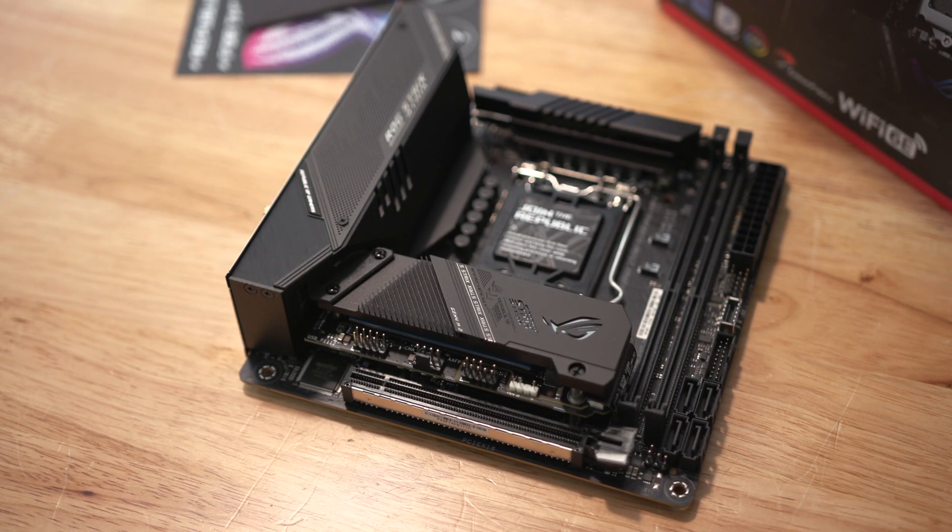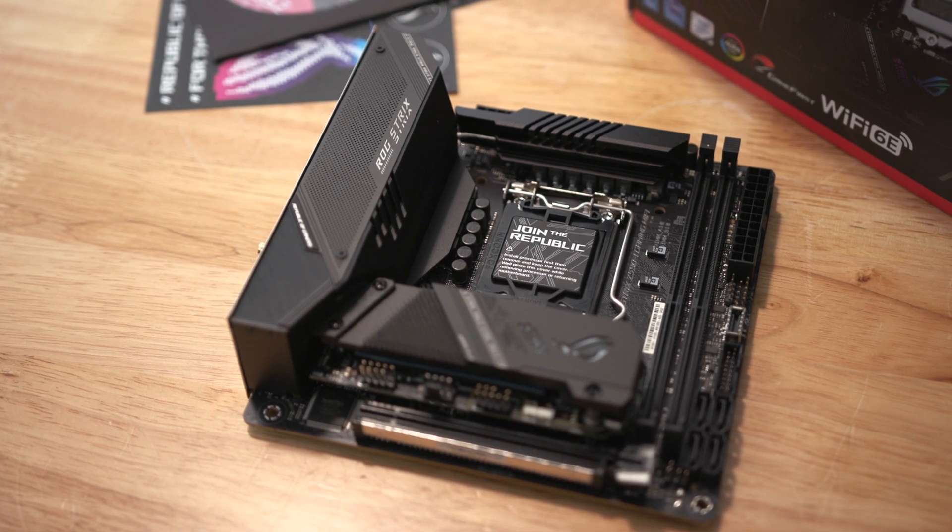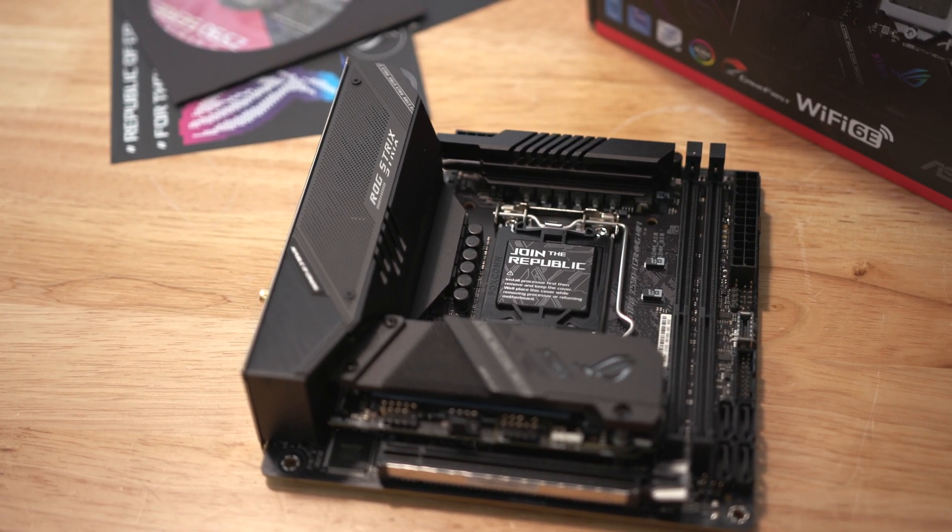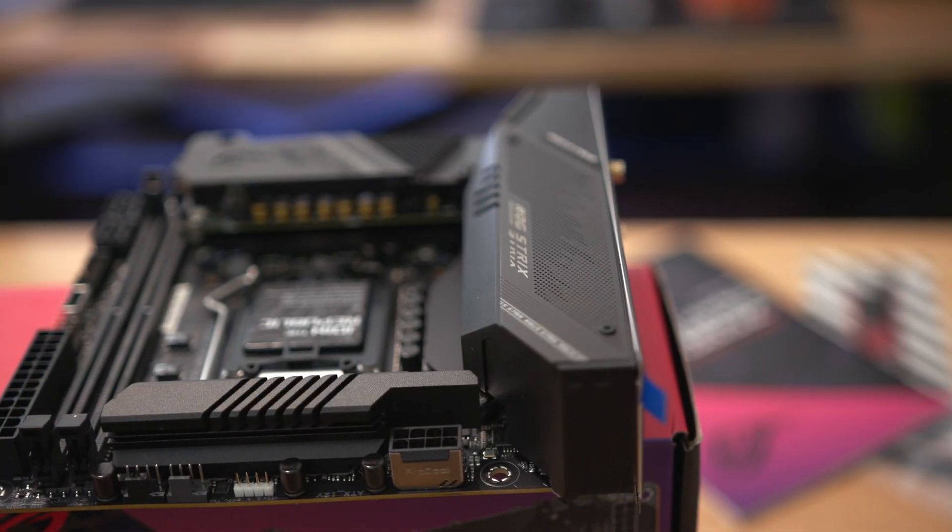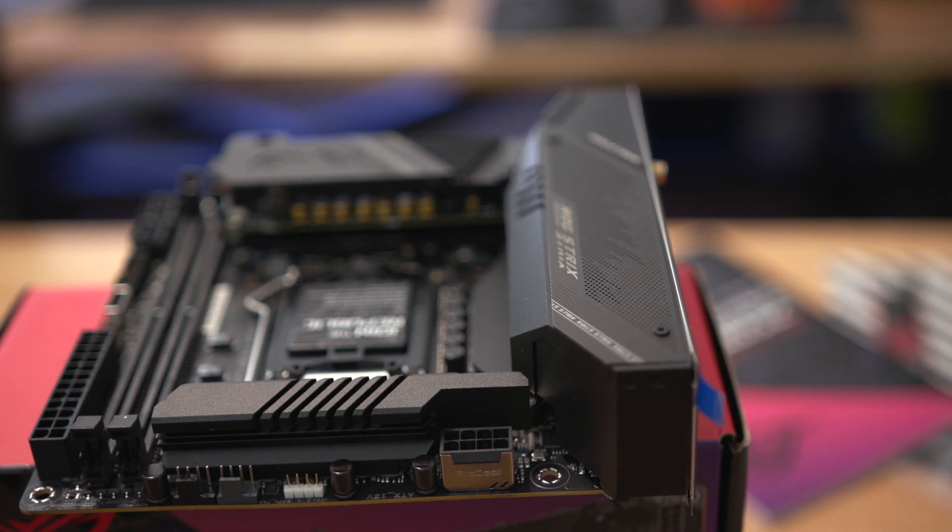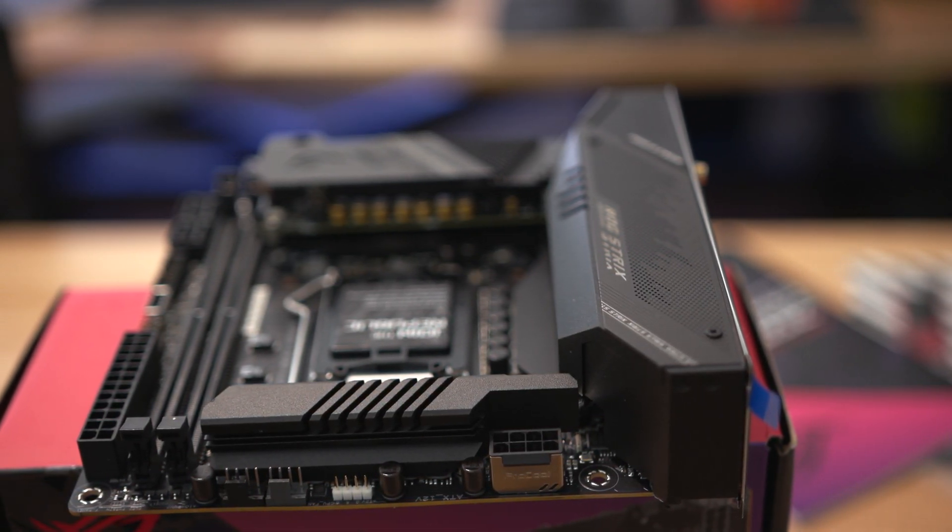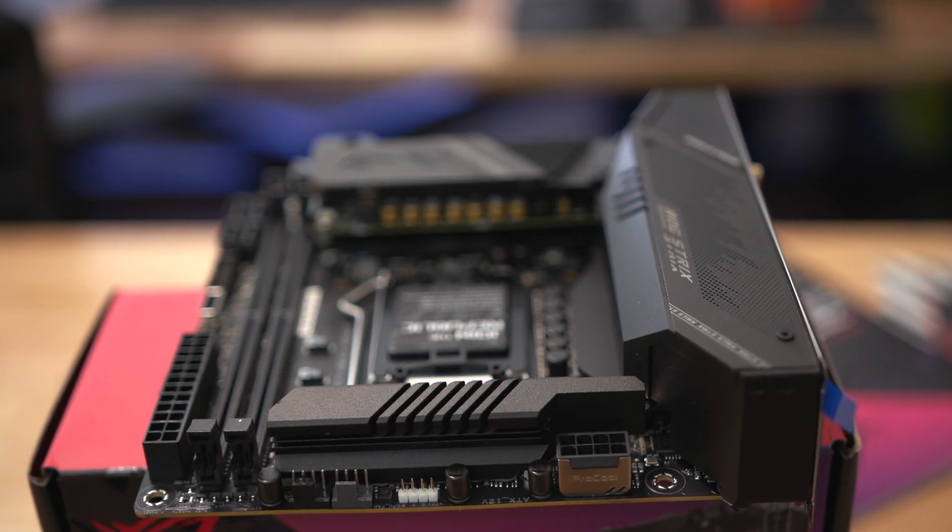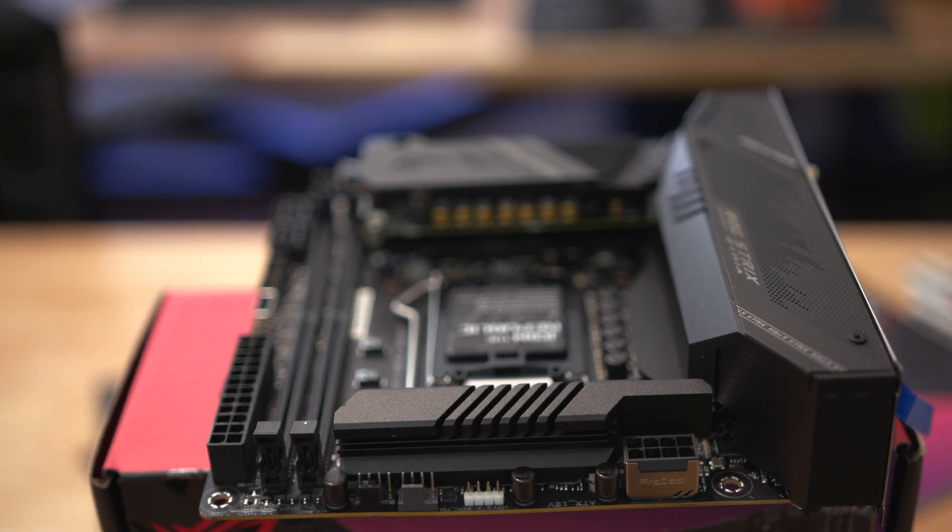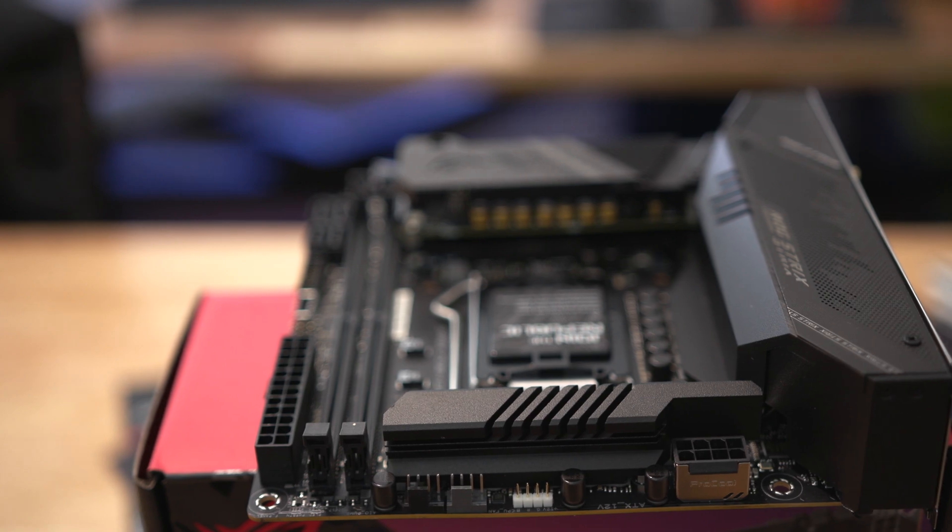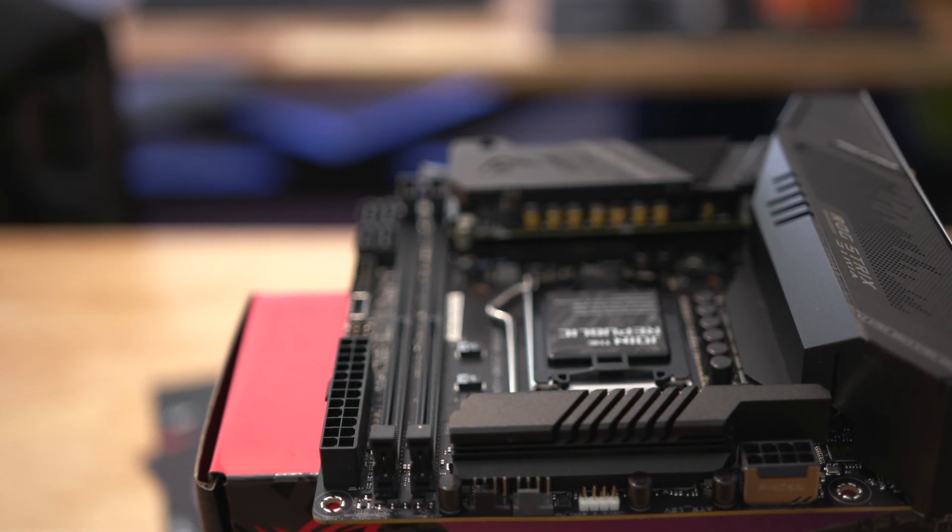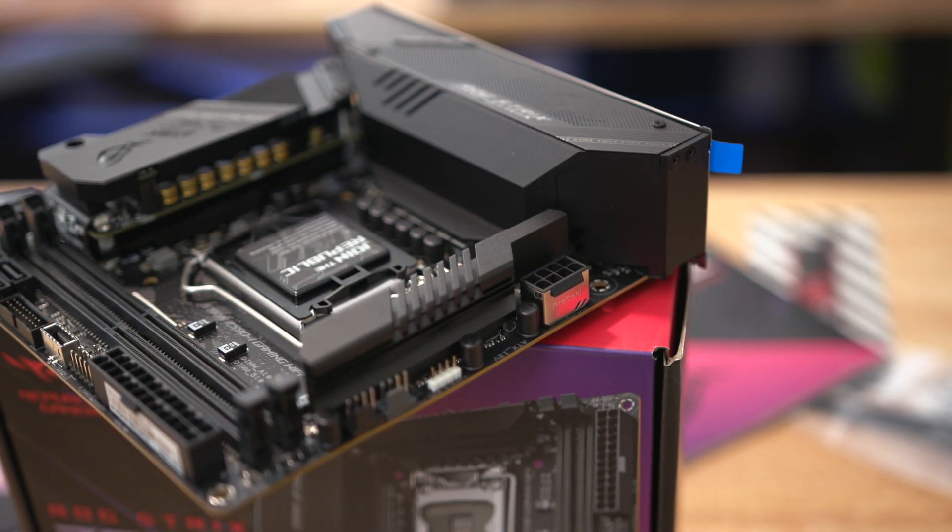All right so as you can see all black which is very nice. Let's start at the very top of this motherboard. At the very top here you've got a single 8-pin EPS connector and this is the metal shielded version with solid pins so that's nice. Along the top you've got a first generation RGB header, a couple fans, an AIO fan and a regular CPU fan header.